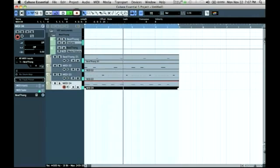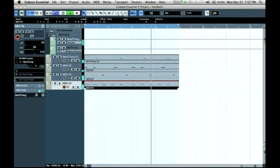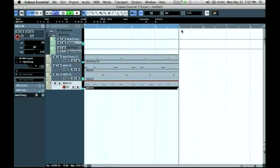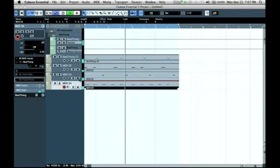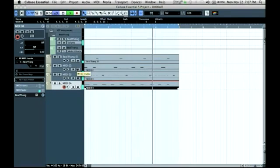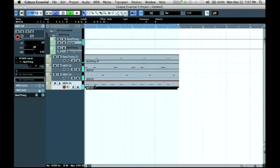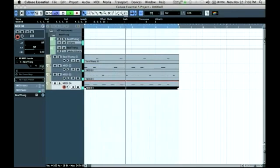Here's my loop, nothing fancy. Now I'm going to reopen BeatThing and adjust some levels.